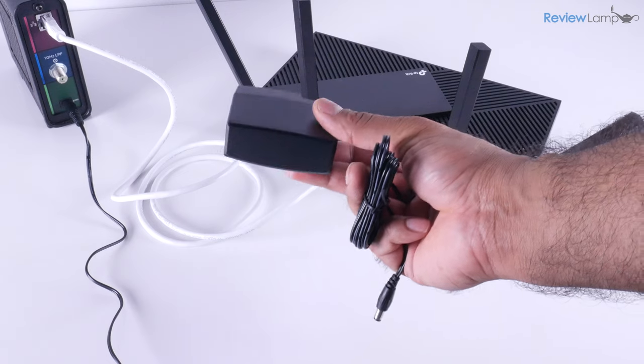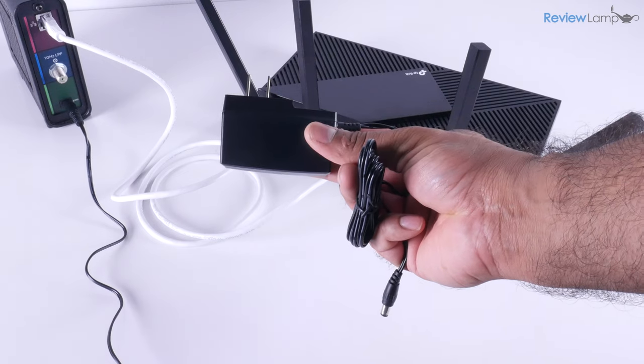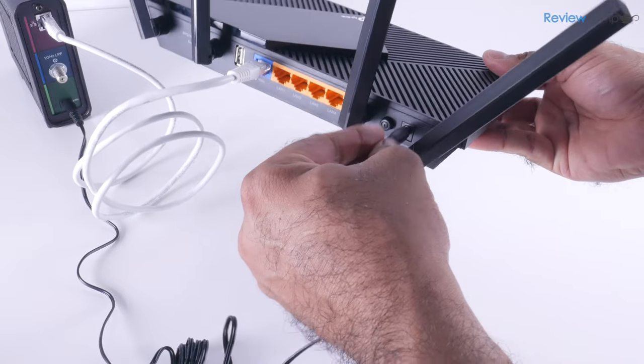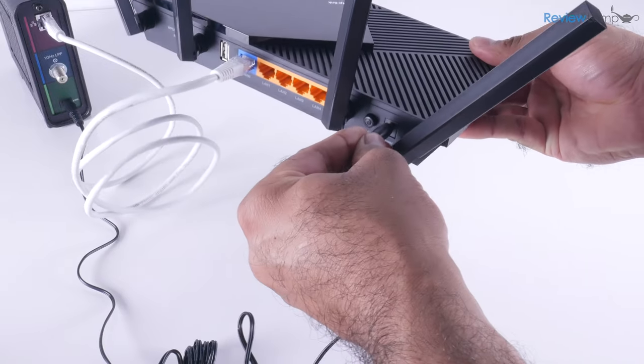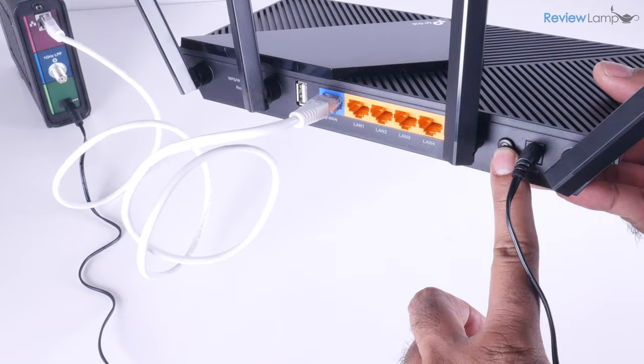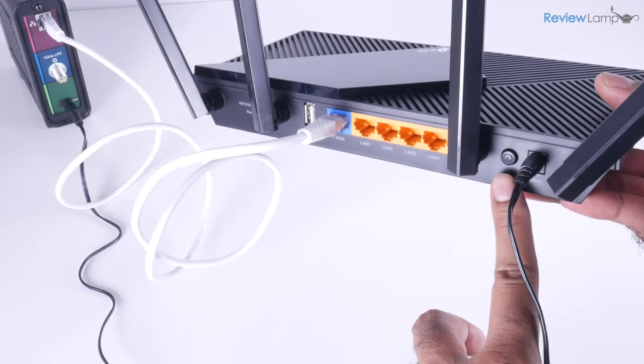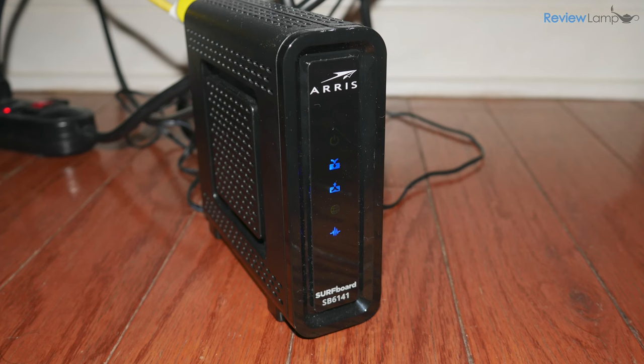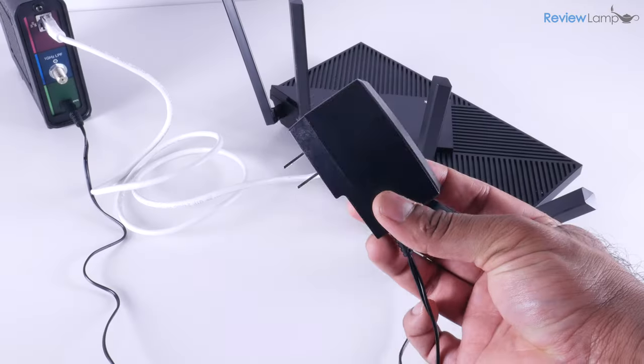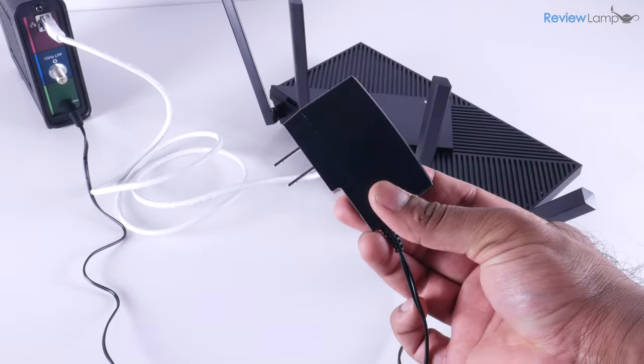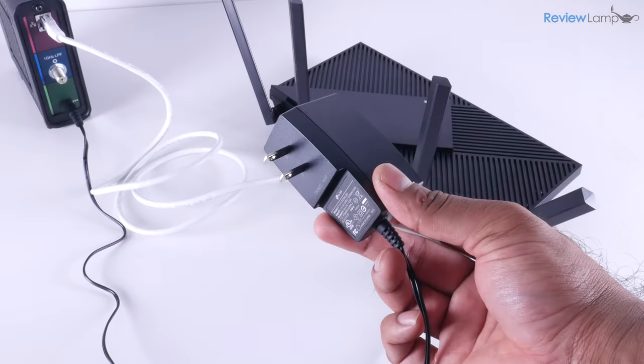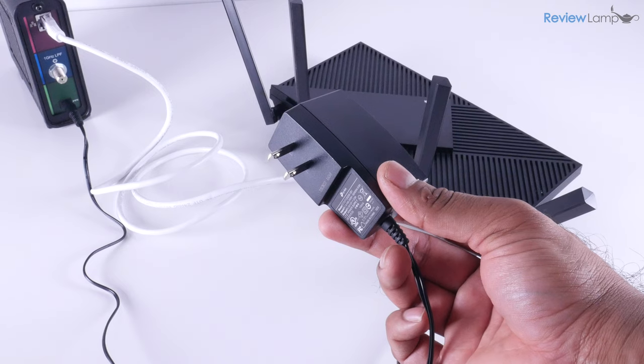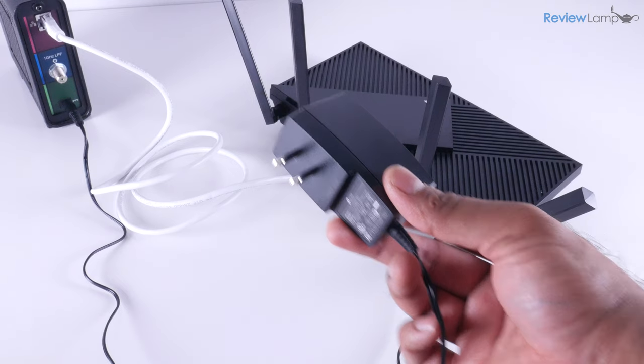Next, we'll plug the power adapter into the back of the Wi-Fi router and then make sure the power button on the back is pressed in. You then want to make sure your modem or box is powered on and connected to the internet. Then plug the router's power adapter into a wall outlet.